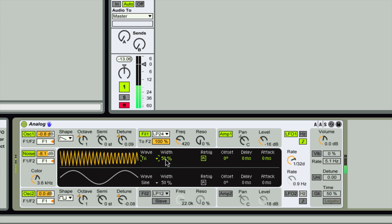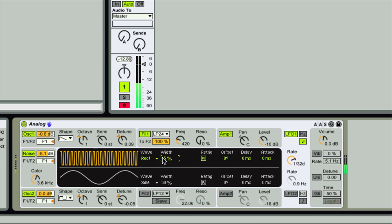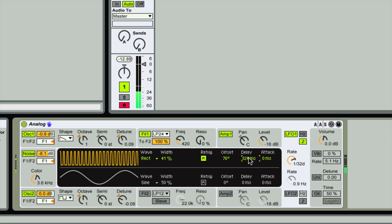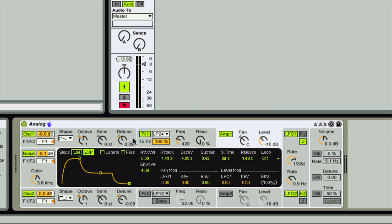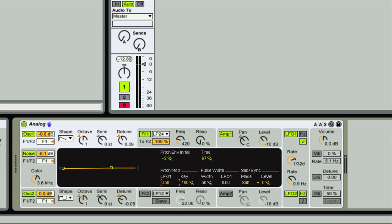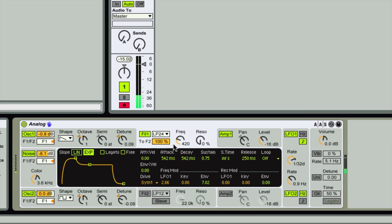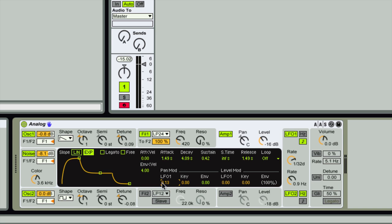We can change the wave shape and the width of the waves — particularly interesting with rectangle wave. We can set the LFO to re-trigger on every key press, offset by a number of degrees, add a delay so the LFO influence kicks in after a certain number of milliseconds, and fade in the effect with an attack setting. Both LFOs share these settings. You assign their influence per shell — oscillator shell for pitch modulation, filter one for frequency cutoff, amp one for pan and level modulation.